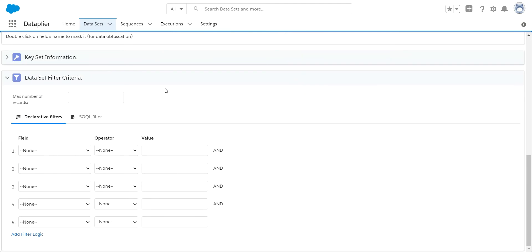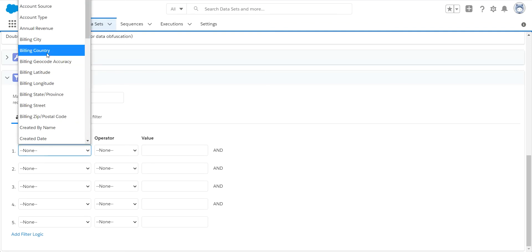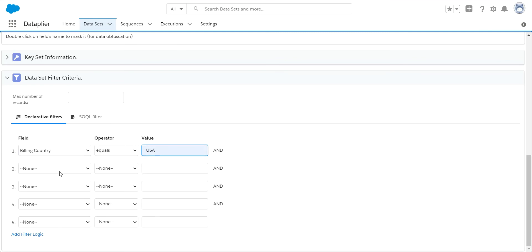So we have two ways you can put in your selection criteria. You can either select a field and put in a value, and you can do this multiple times to get a subset of data. So this is saying I want all the accounts in the United States, and I can add multiple fields.